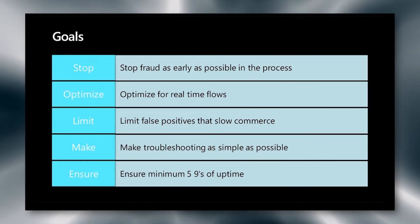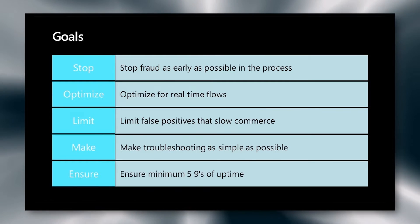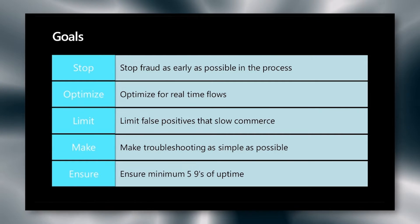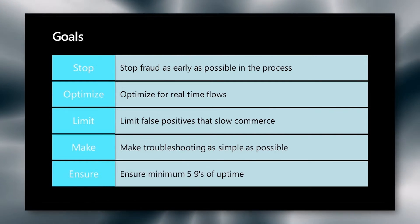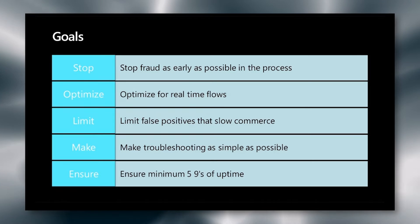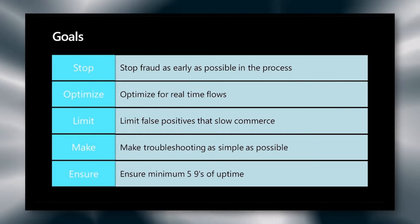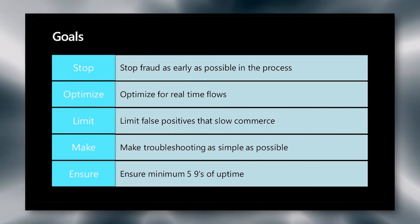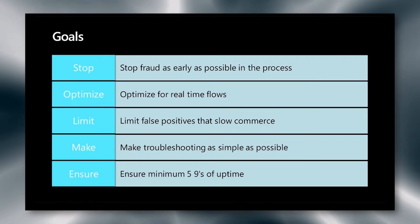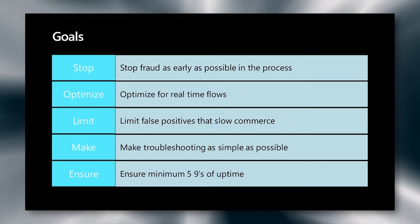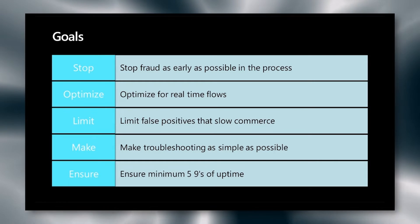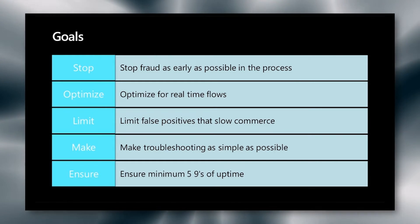Our goals in fraud detection are to stop fraud as early as possible in the process. We don't want to have to go through and slow down the user experience. Second, we want to optimize for real-time flows. Users will notice when their response is slow and that might cause them to abandon their cart and end up decreasing the amount of revenue through the site.